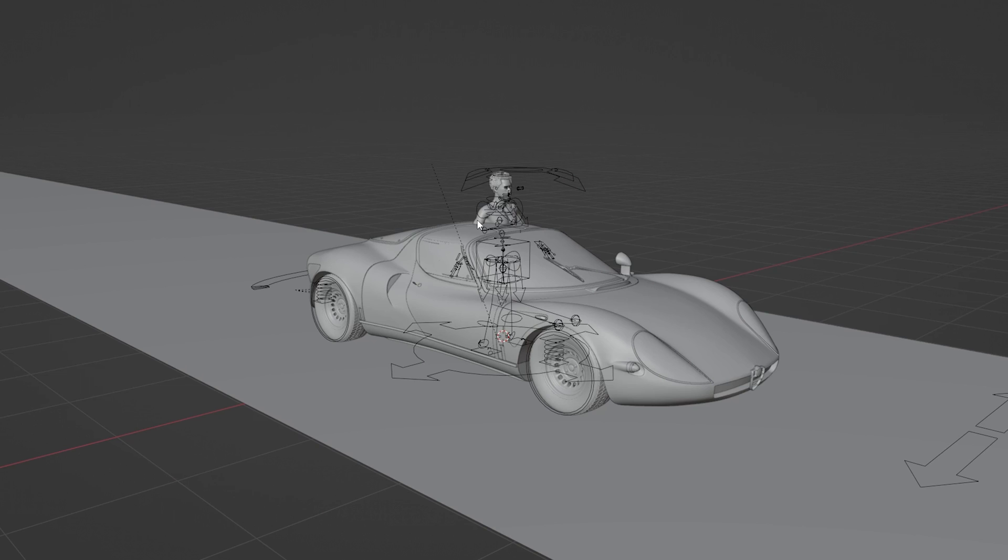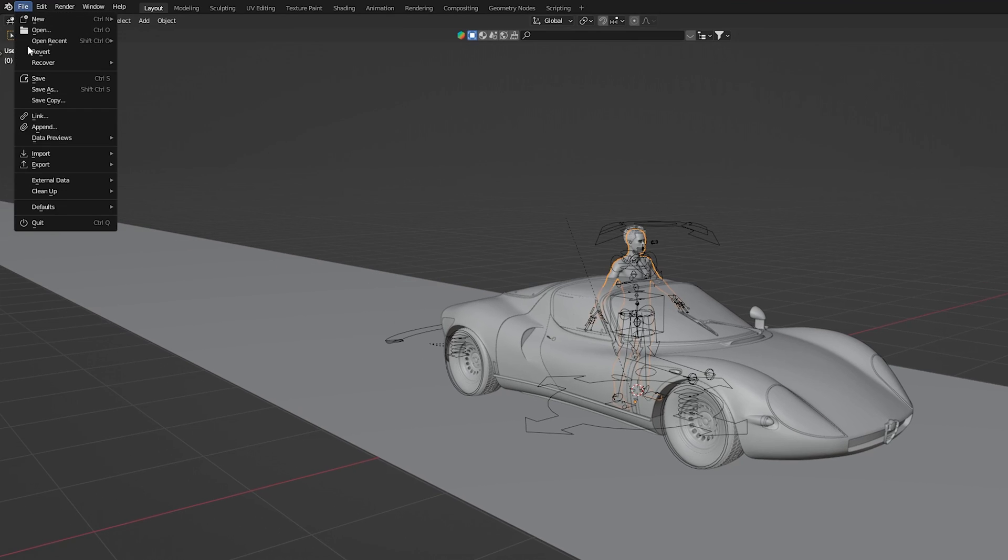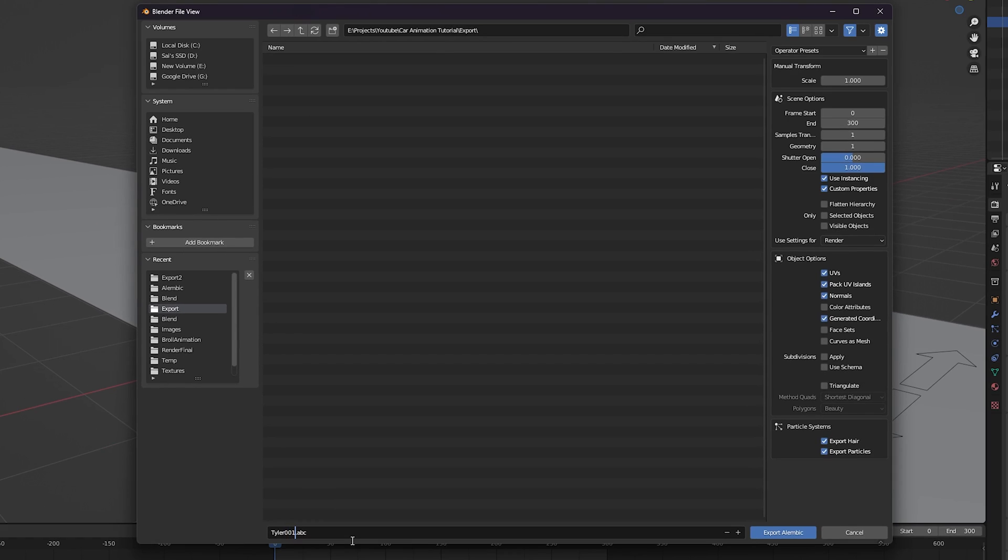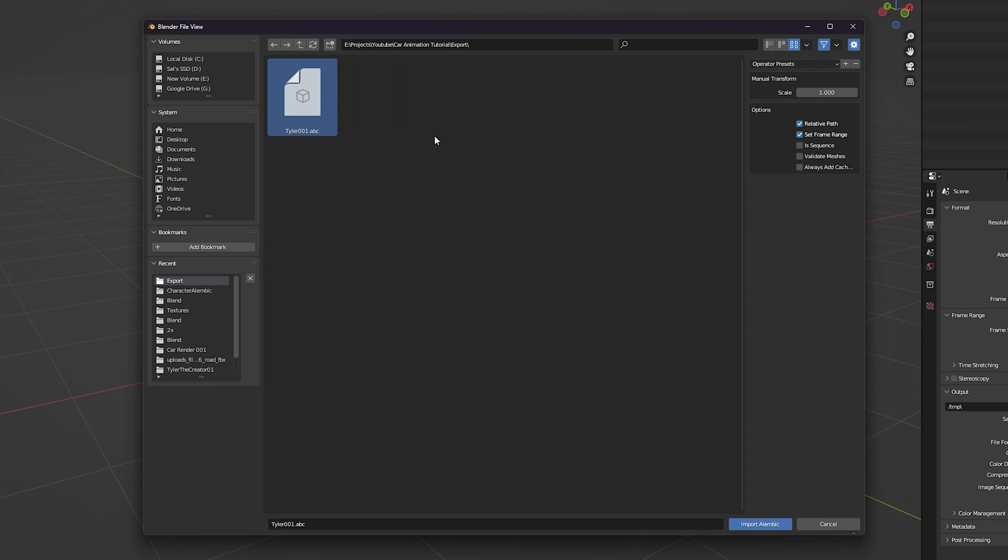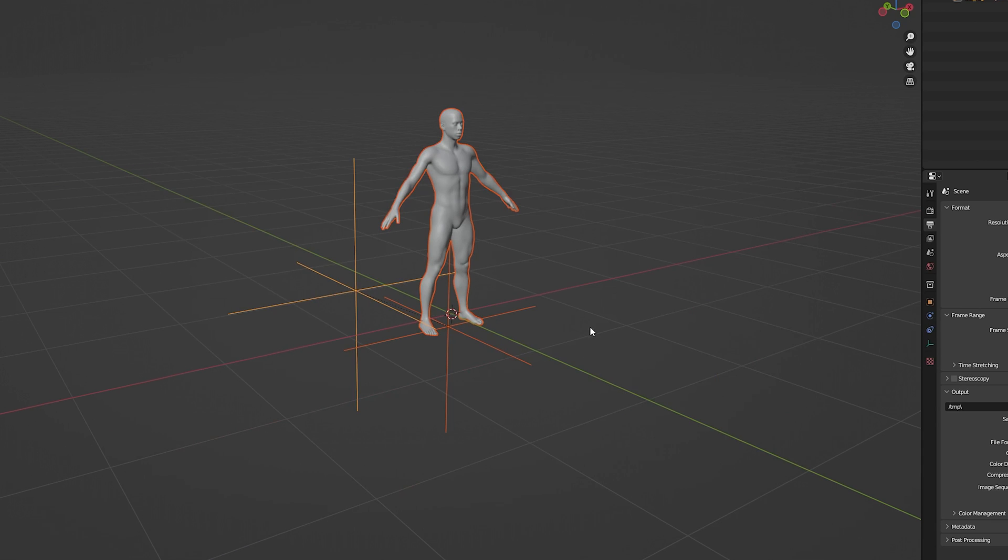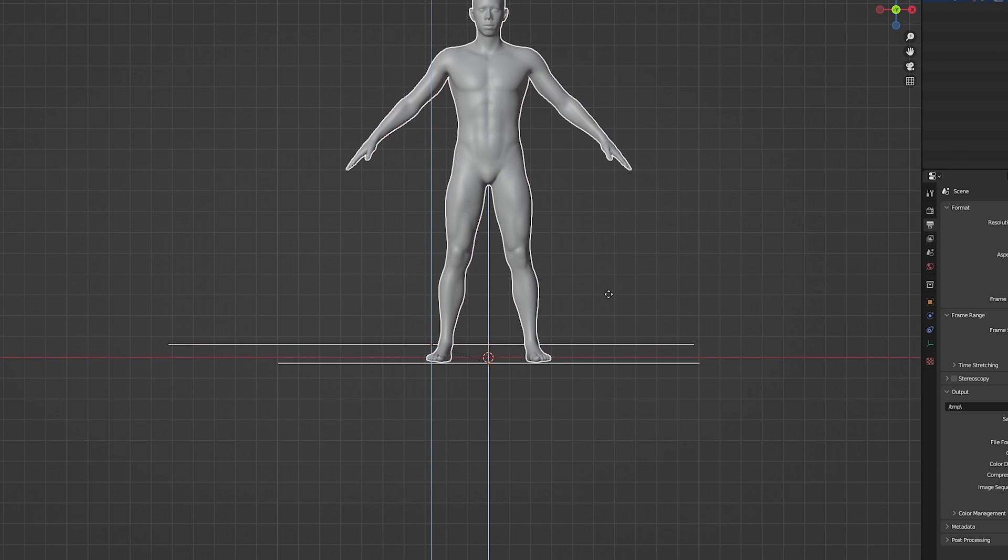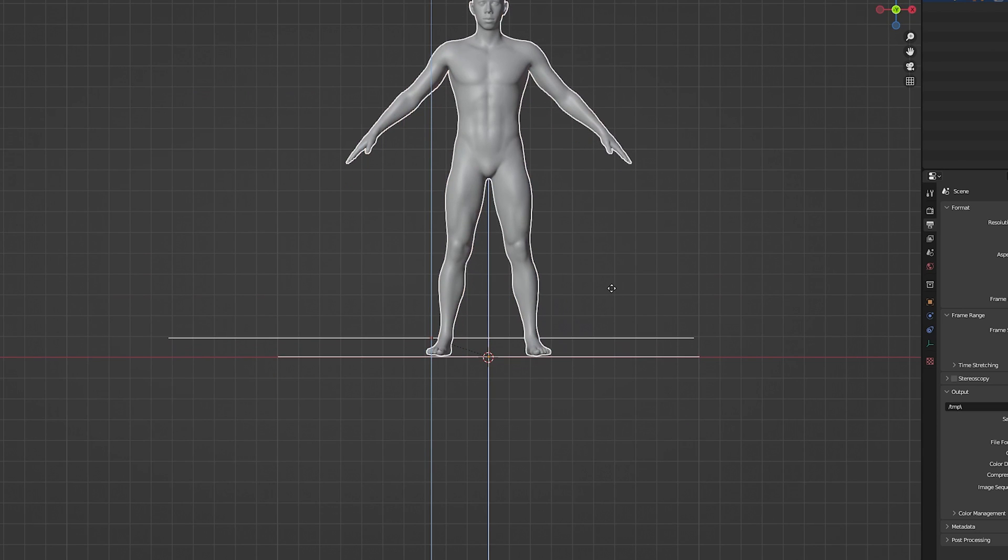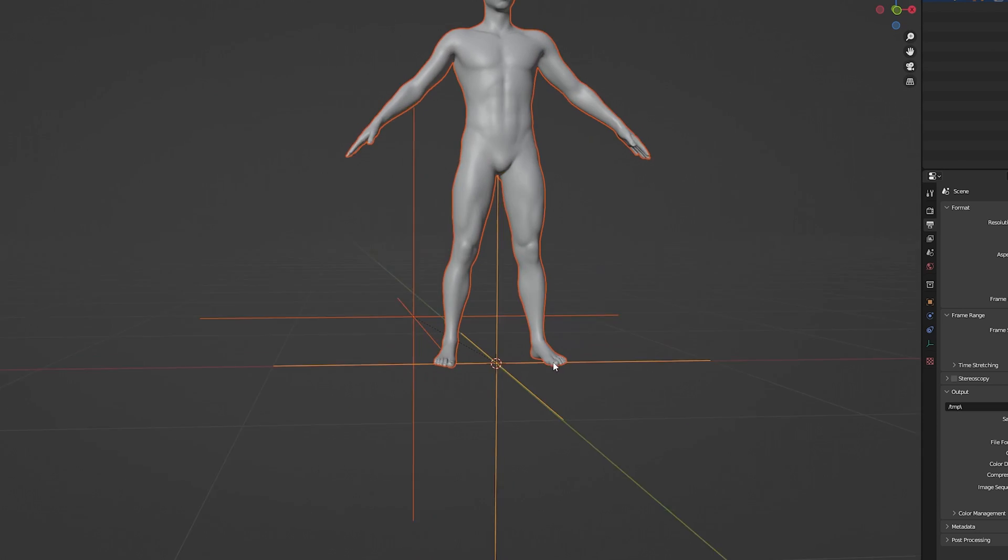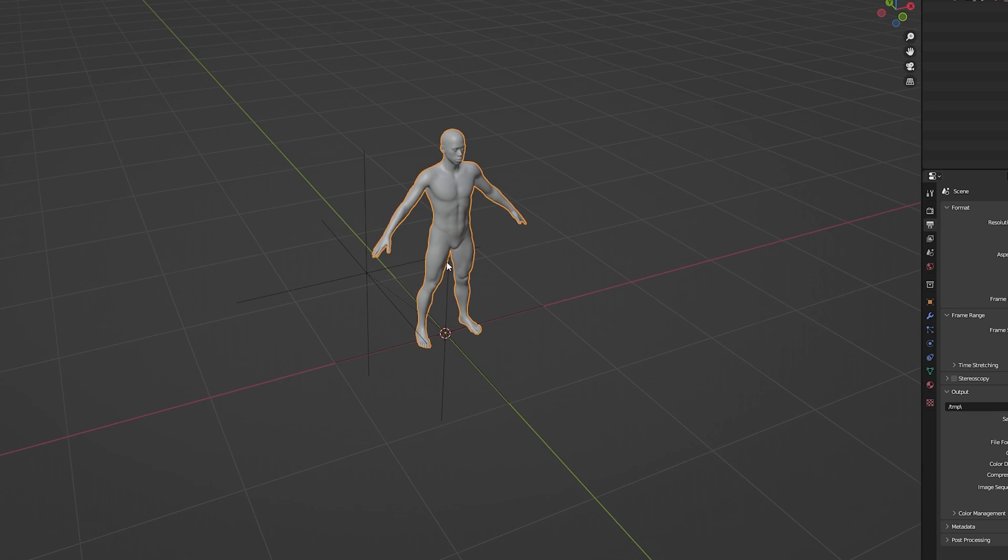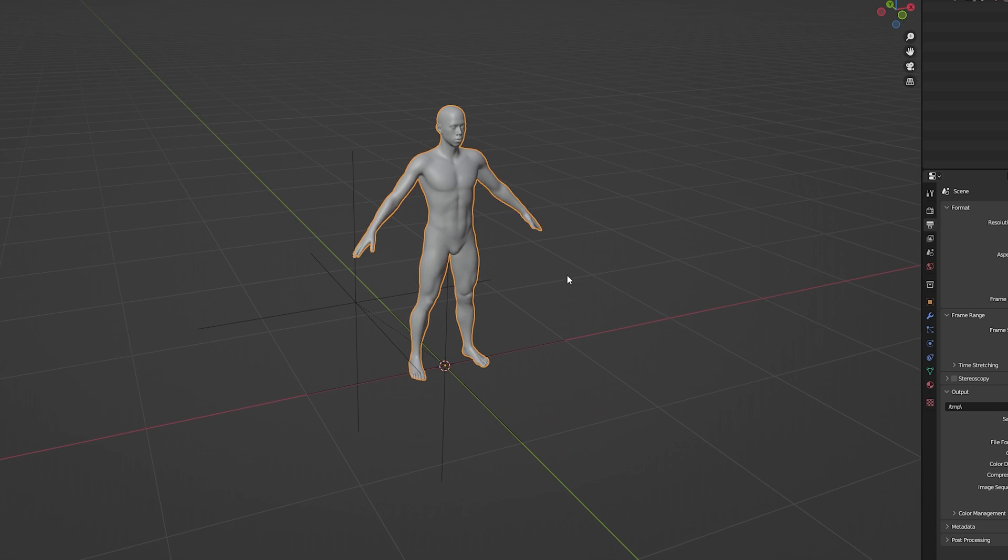The next part is to give the character clothing. To do this I first need to export an Alembic version of the character. Now I need to import this Alembic file into a new Blender project and center it so the character is at the origin. This ensures that when I import my character into Marvelous Designer, it's at the origin.